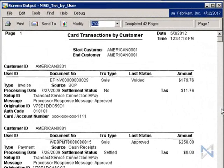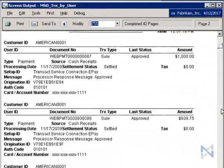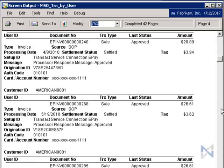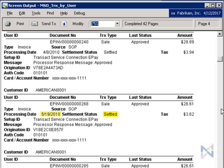As you can see, there are multiple pages of information on credit card transactions processed by CCA in this report, which includes user ID, document number, transaction type, last status, amount, type of transaction, processing date, settlement status, tax, credit card number in encrypted format, and more.